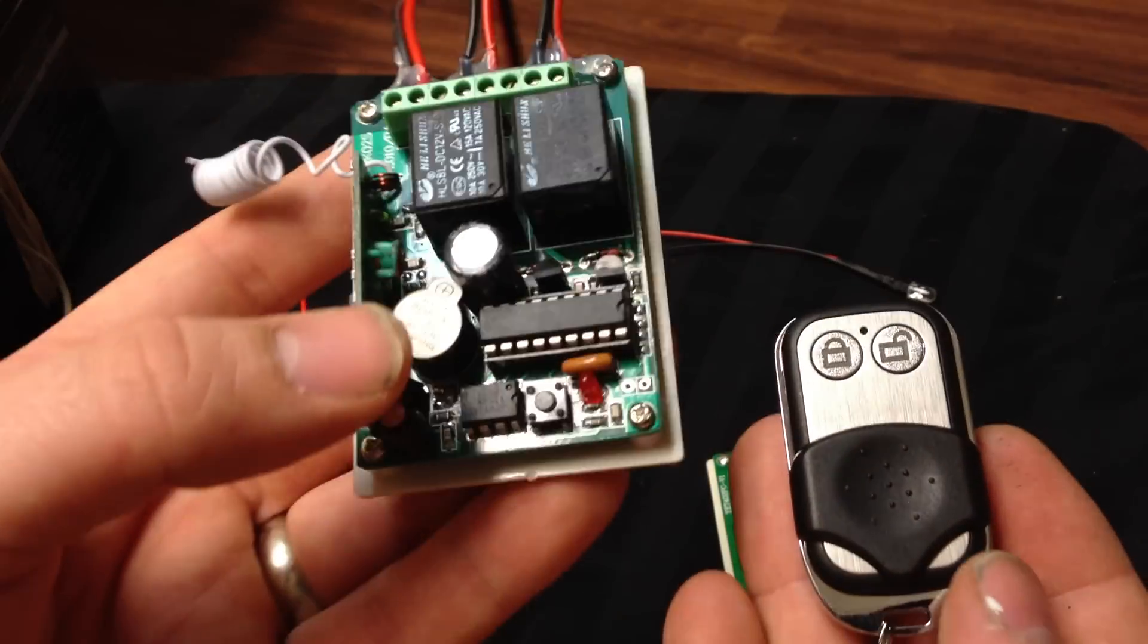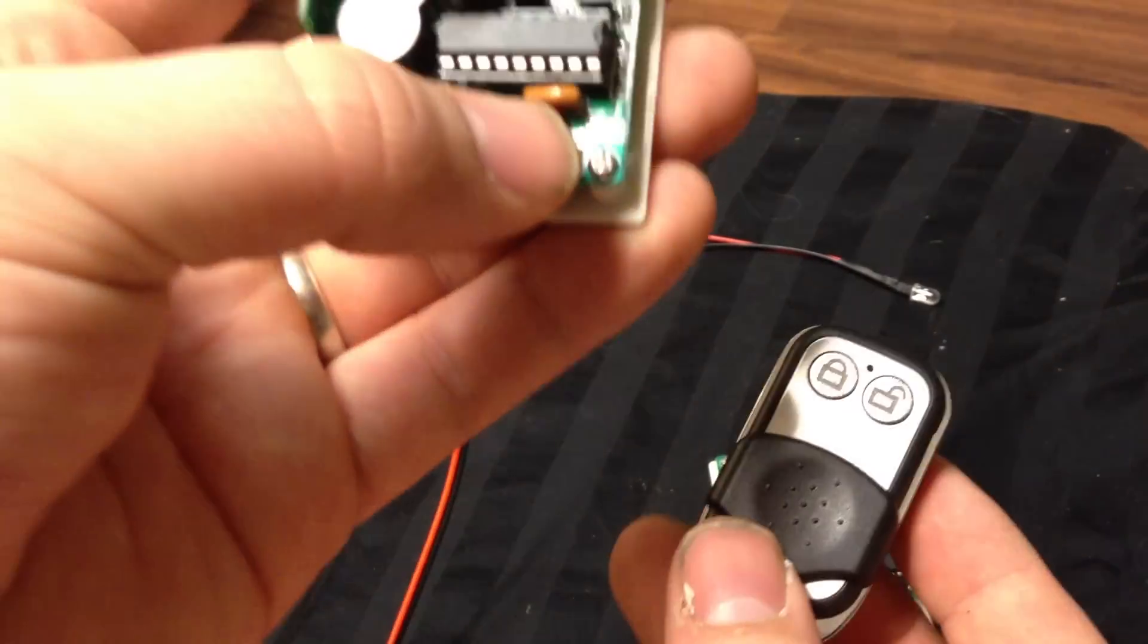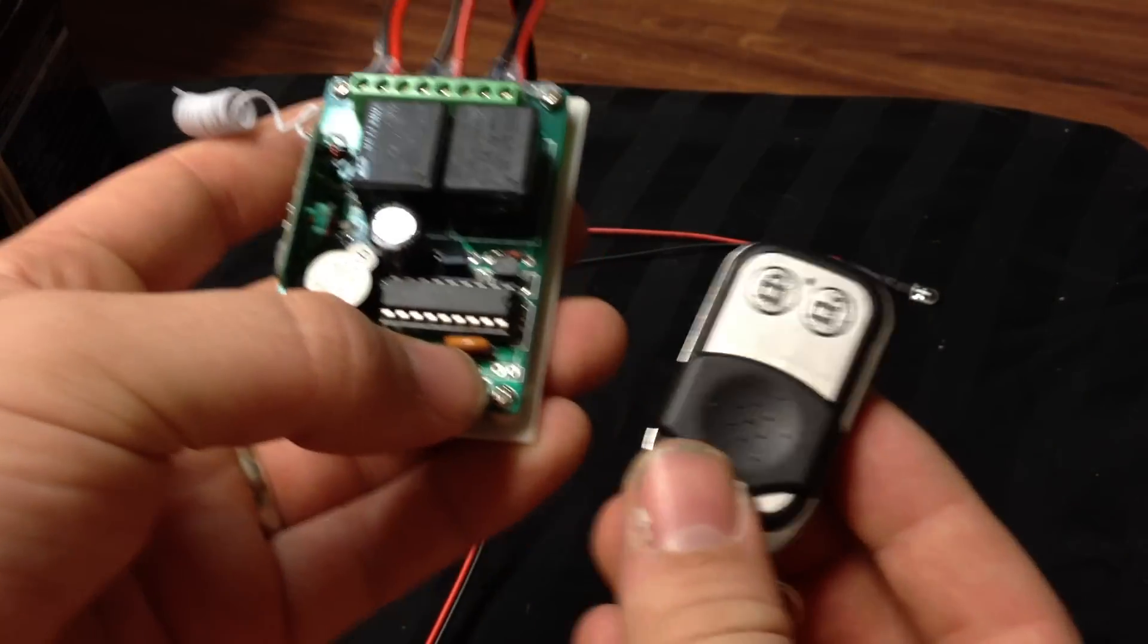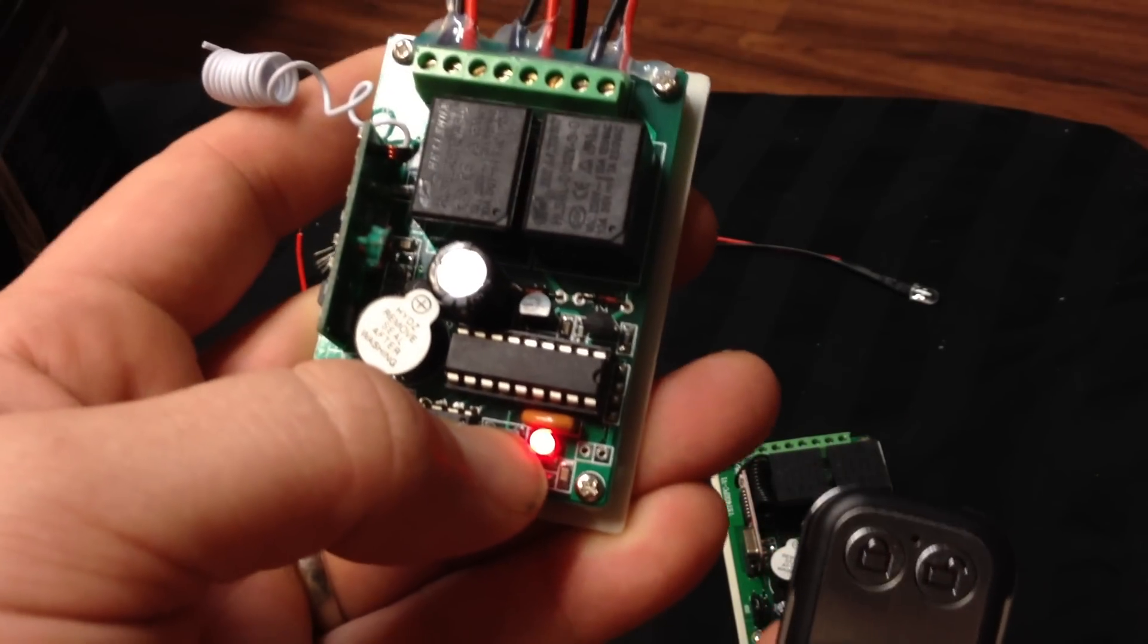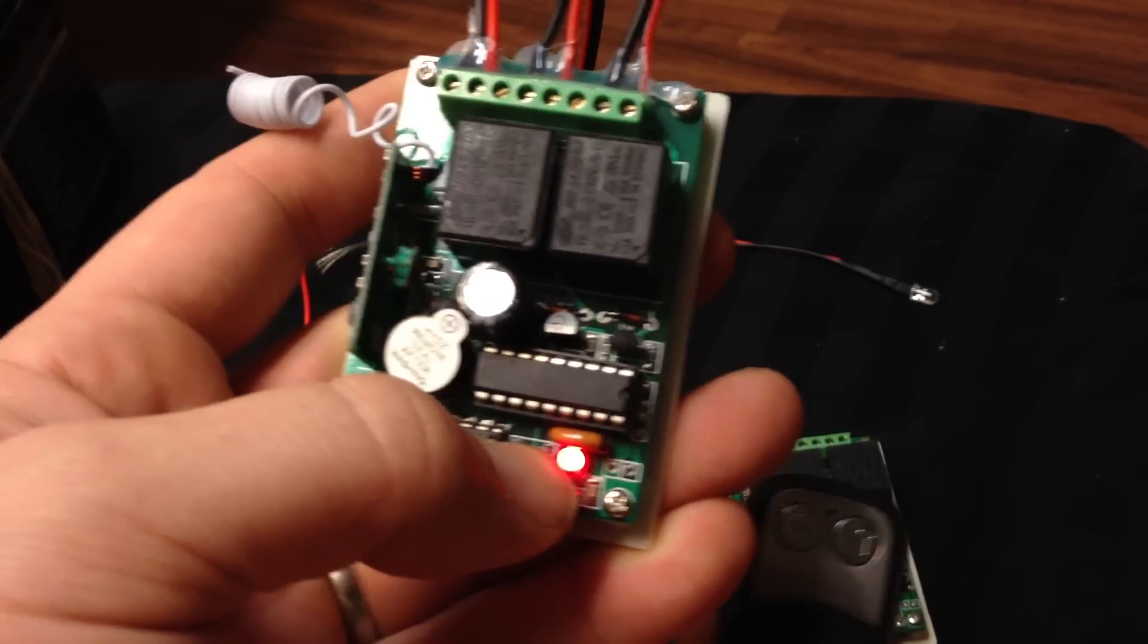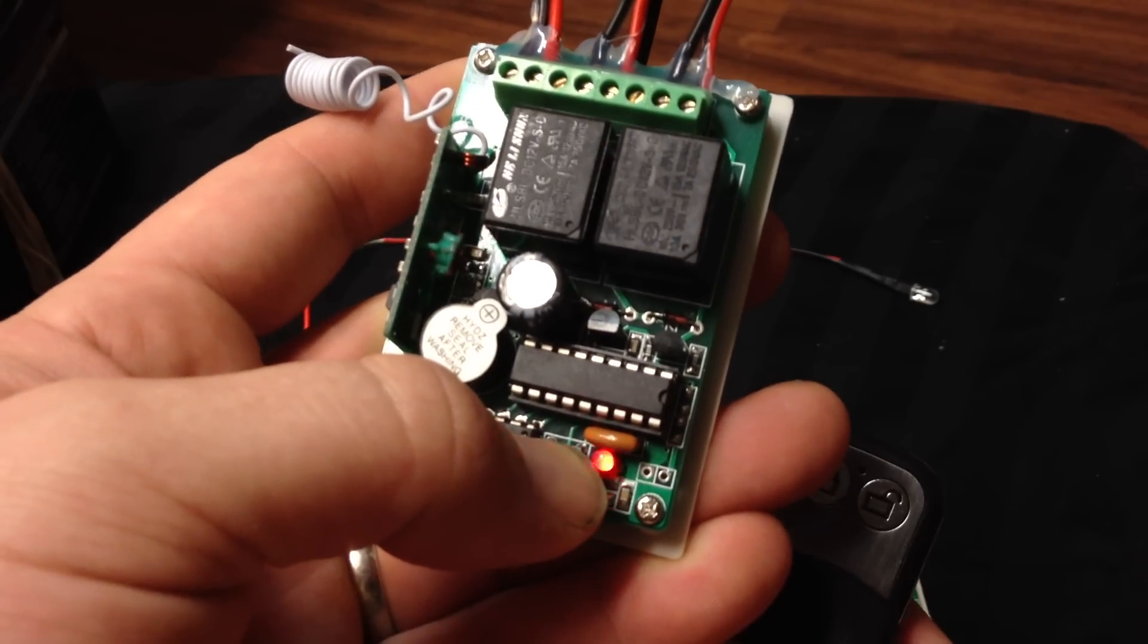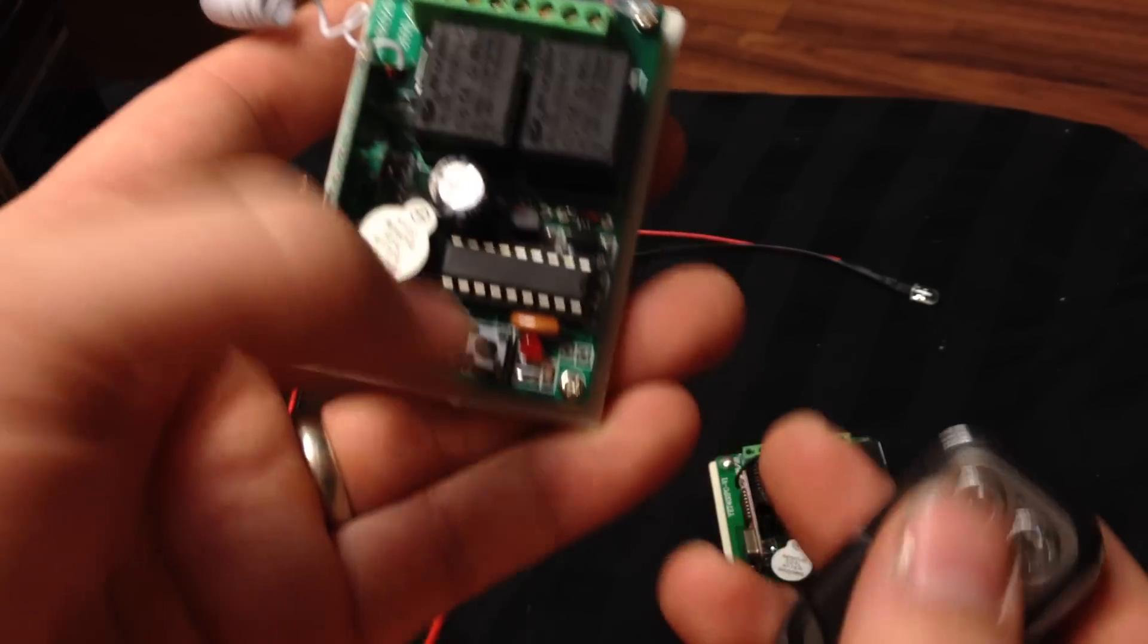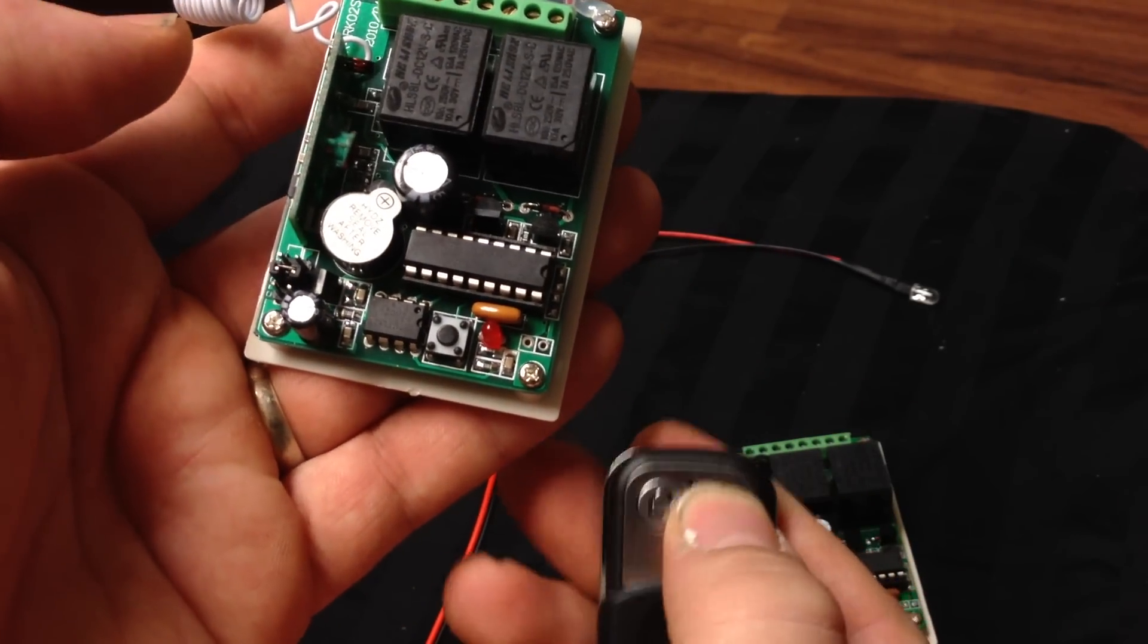If you don't want to use the remote anymore, you hold down this button. I think it's like eight seconds, and then when it turns off, now this switch does not work.